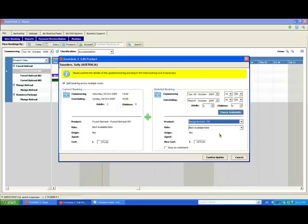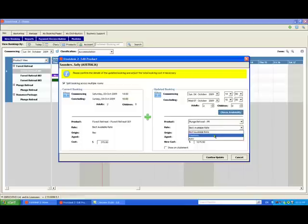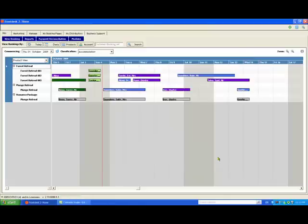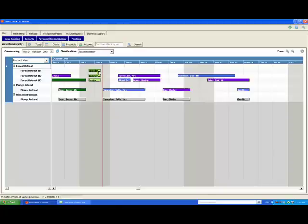If you don't want to charge the customer for the upgrade, you can always select your free form price and then just change the total value of the booking to whatever you like. Click confirm. You can then see the same customer split over two different rooms for the duration of their stay.